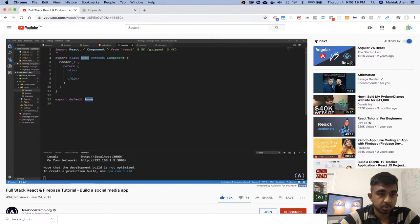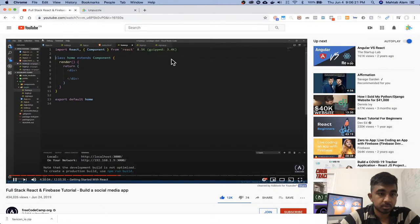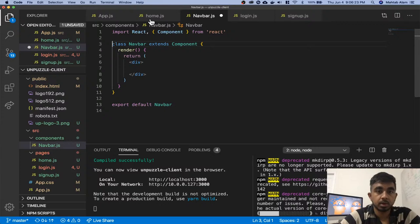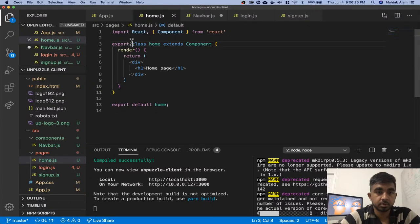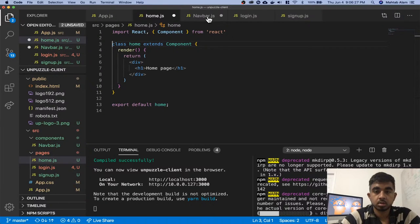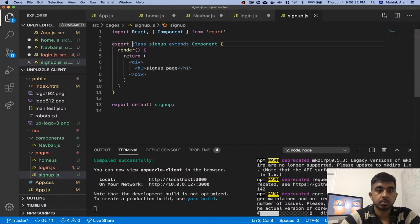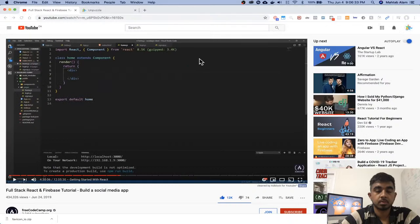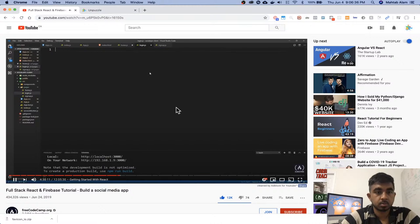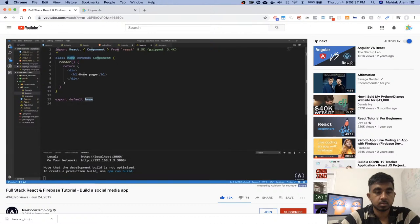I'm just going to do RCE — so this is a class-based component and it's already exported for us. And here I'm going to remove this export word. I have a header one that says home page, and let's copy the whole thing, go to login, and change this with Ctrl+D and do login.